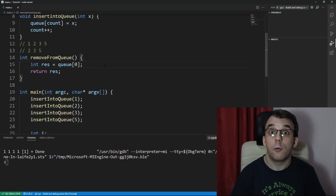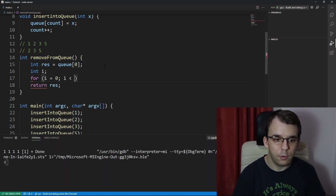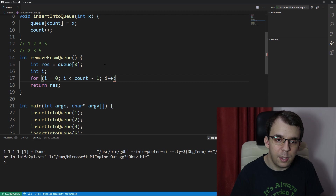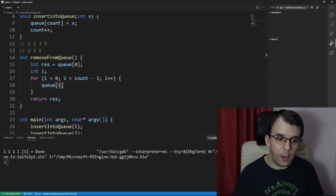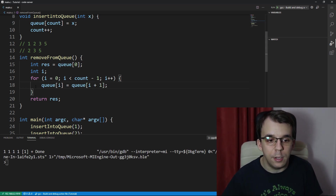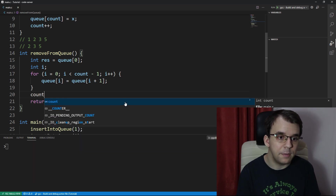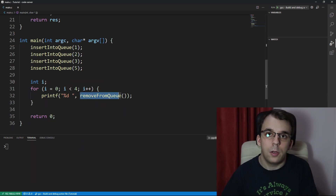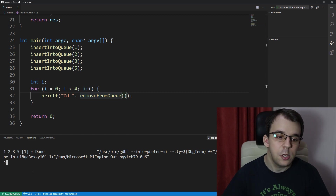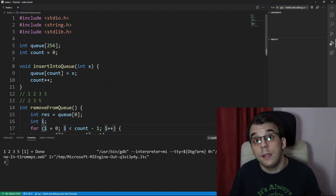To implement this in remove_from_queue, we add a loop: for i=0, i less than count-1, i++, and inside set q[i] = q[i+1]. After the loop we decrement count since we've removed one element. Now the remove_from_queue function works properly — if we launch this we should see 1, 2, 3, and 5 printed in the proper order.